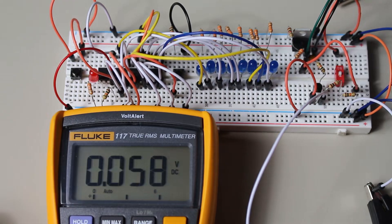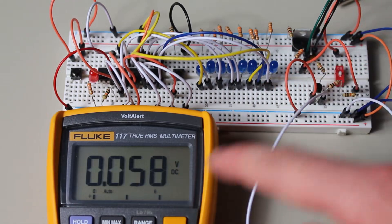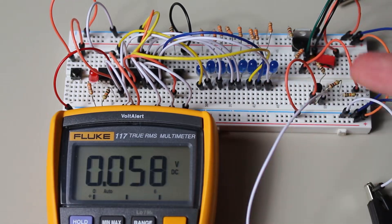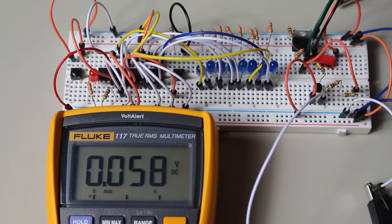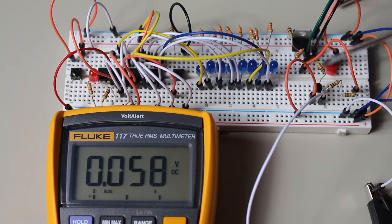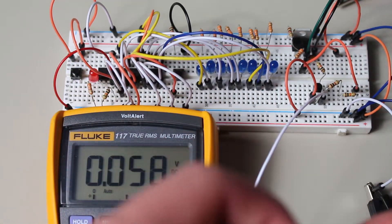And before anyone leaves a comment, yes, if you are doing this entirely by hand, skip this transistor part and just use a button, because this is all set up for when we automate the process later on when using a microcontroller's pins.